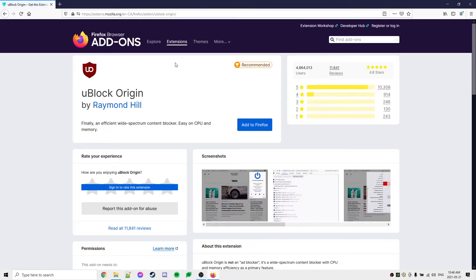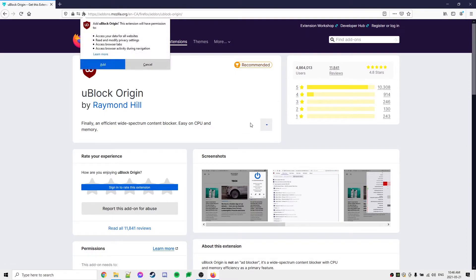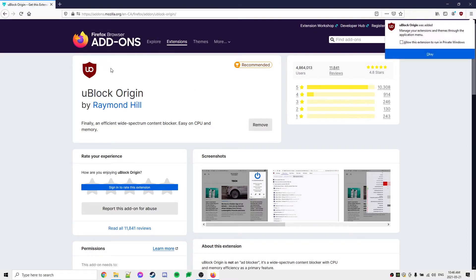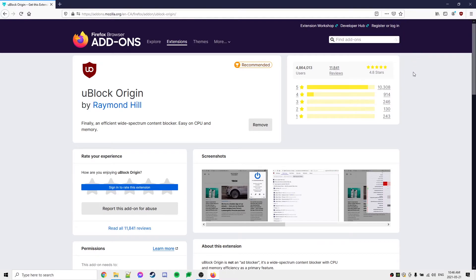Once this page opens up, we'll just click 'Add to Firefox.' It's going to go ahead and add it. We're just going to confirm add. And now it says here in the top right that uBlock Origin was added. Just click OK and we can see that it's even active right here. So that's how you install ad blockers onto Firefox and Google Chrome.